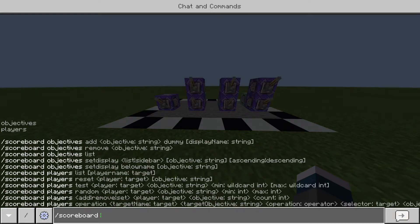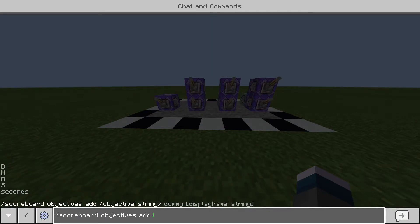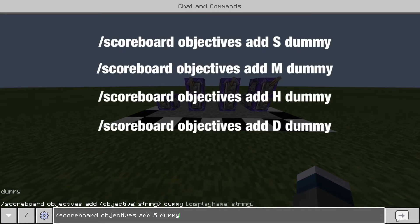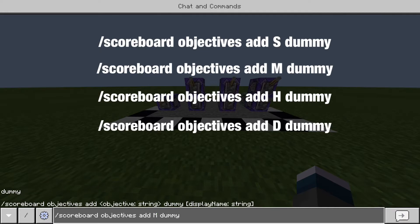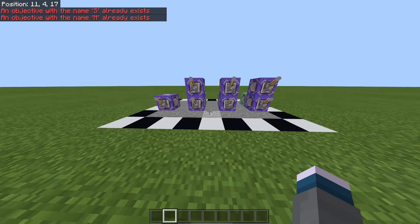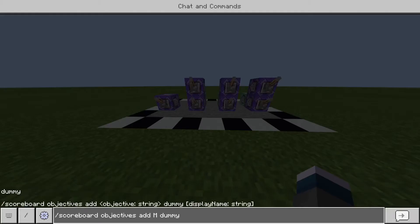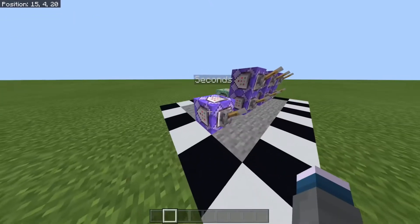As you can see here, I'm typing in `/scoreboard objective add s dummy`. You'll be doing this four different times: s for seconds, m for minutes, h for hours, and d for days. All of them should be shown up on screen now. Feel free to pause the video to do those commands in your world right now.